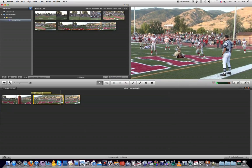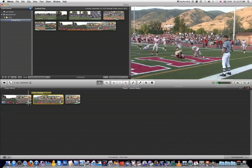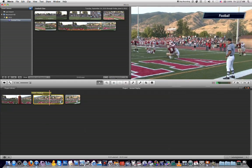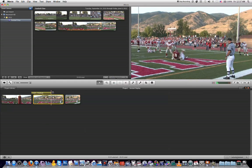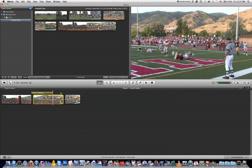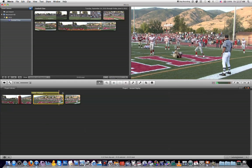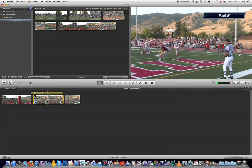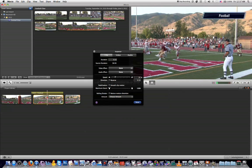And if you want that text to stay on there the entire time, all you need to do is click and grab the end of it and drag it till it reaches the end of the clip. Now if you don't want to type in the percentage manually, you can also just move this slider to the left to slow it down or to the right to speed it up.